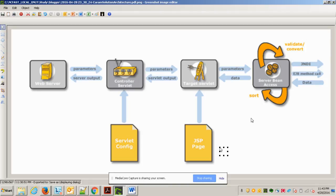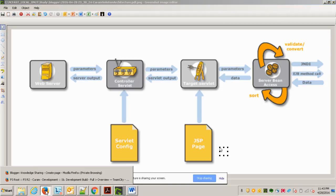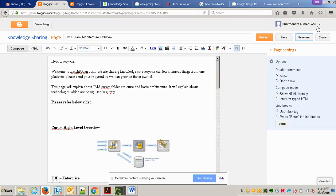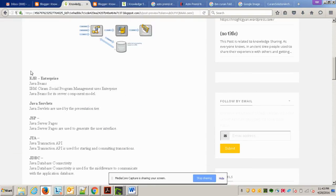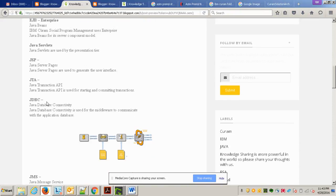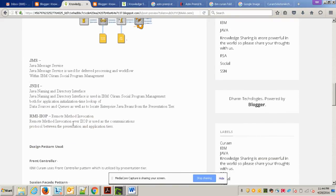Cúram uses three-tier architecture with a lot of Java J2EE technologies. Specifically: Enterprise Java Beans (EJB) are used; Java Servlet and JSP; JTA — Java Transaction API — is used for starting and committing transactions happening from one layer to another; and JDBC — Java Database Connectivity — is used to connect to the database.